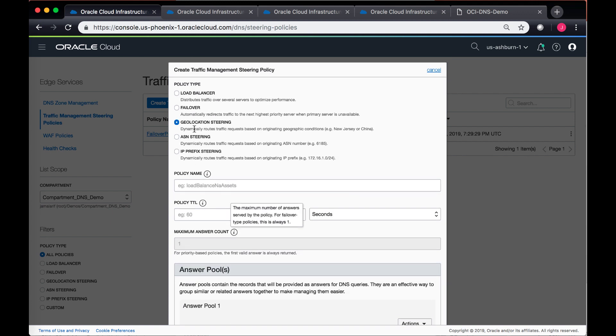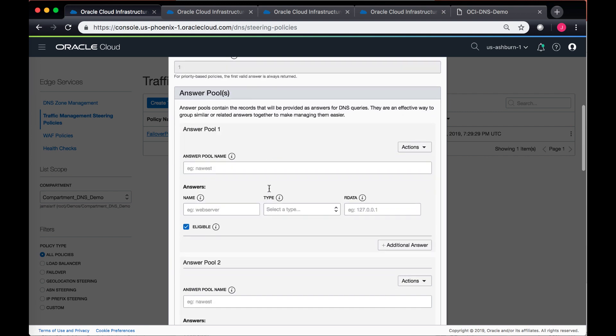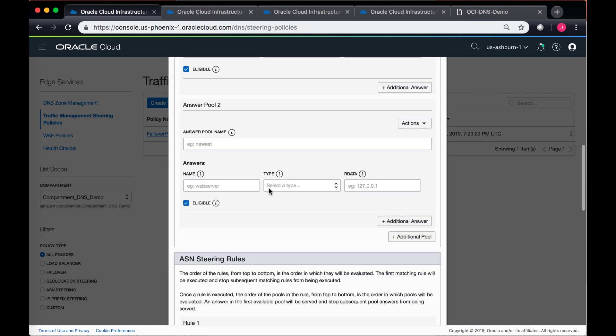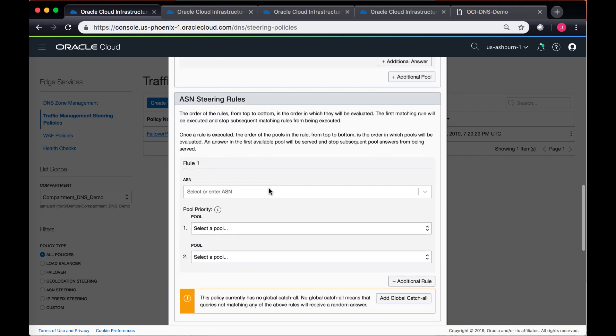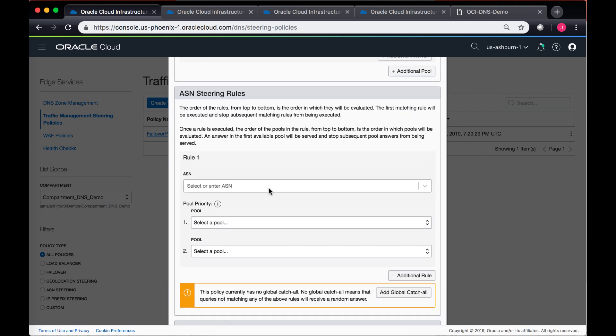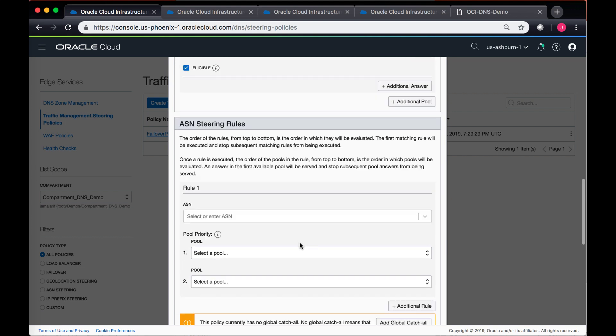The other two policies are very similar as well. So in case you select the ASN stating policy, when you are defining the rules, you define an ASN number for your organization or for a particular organization or a telco that you want the traffic to be routed to, and similarly you can also add a global catch-all.